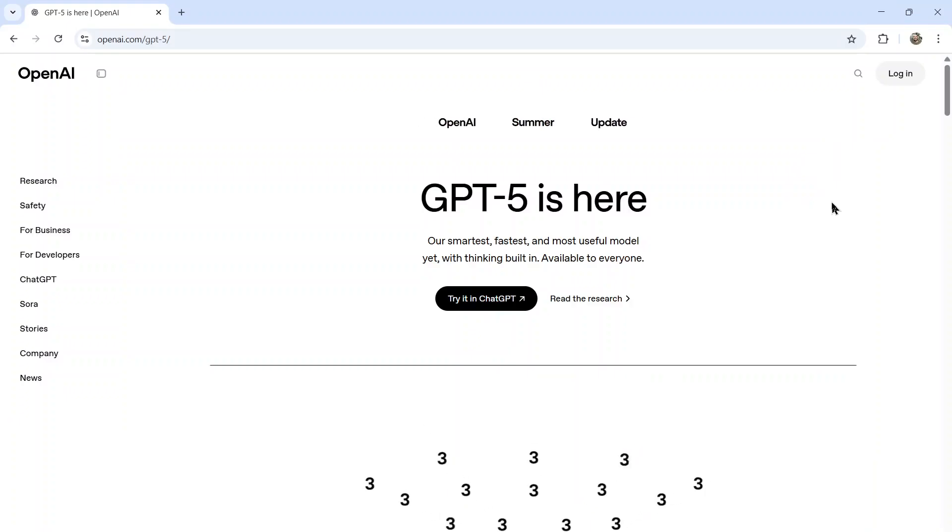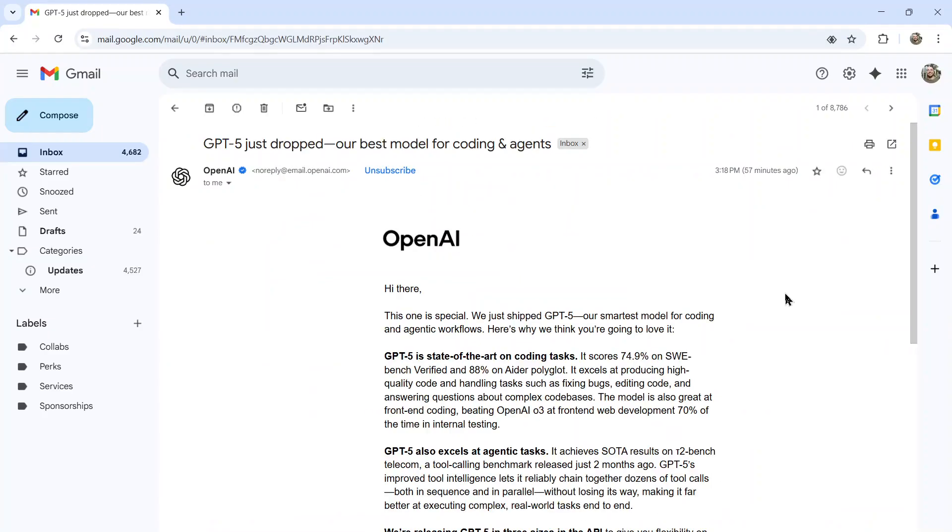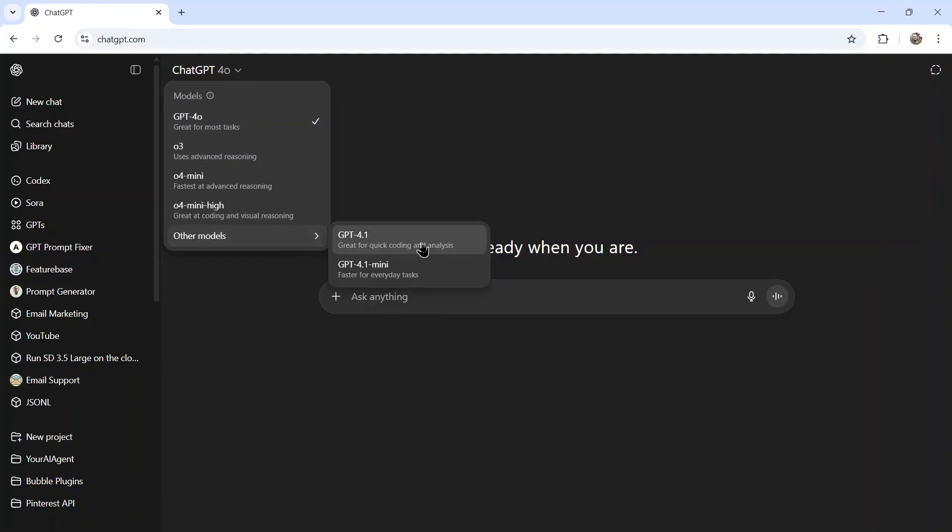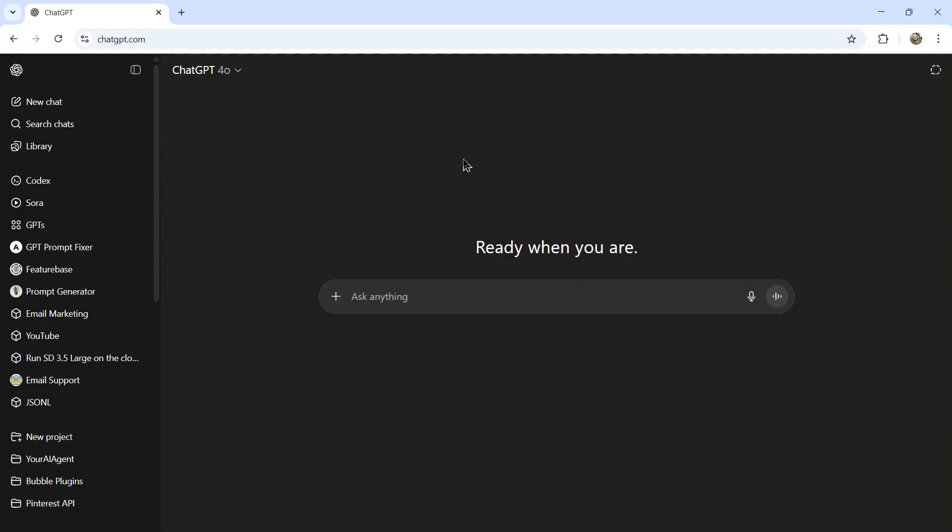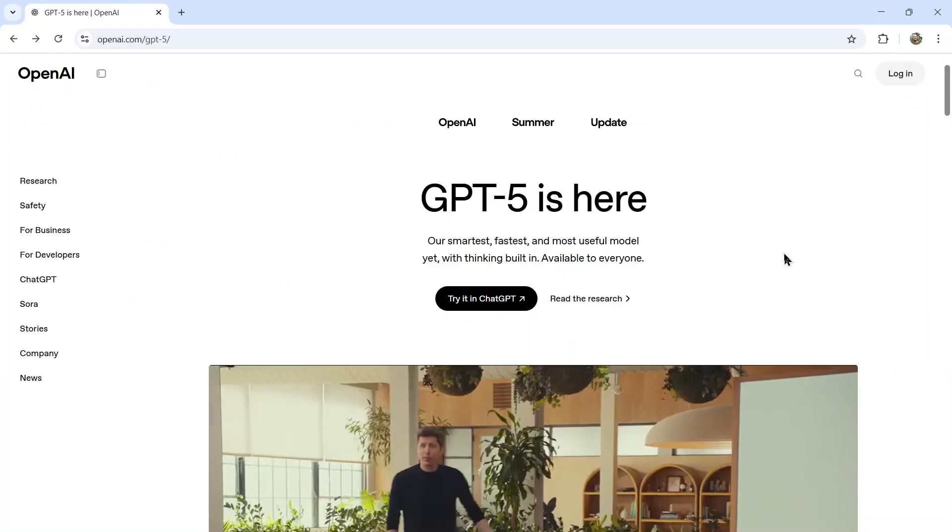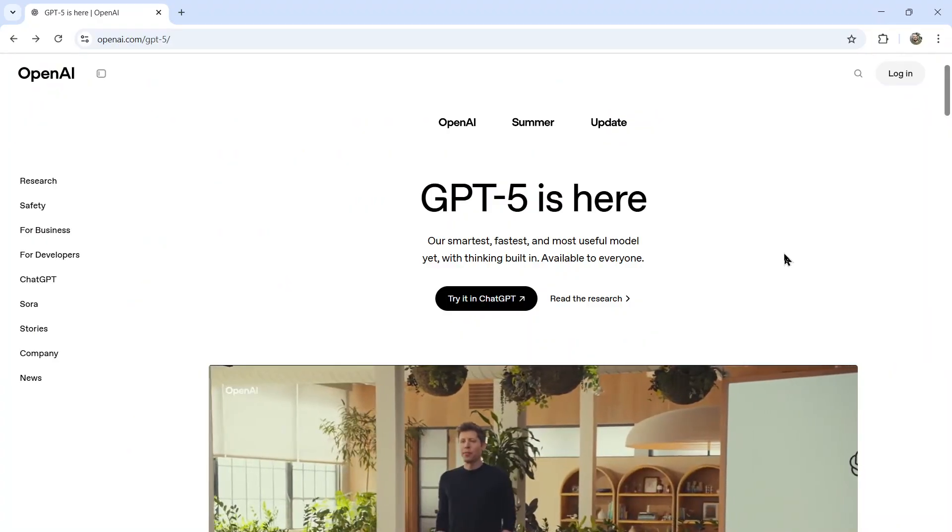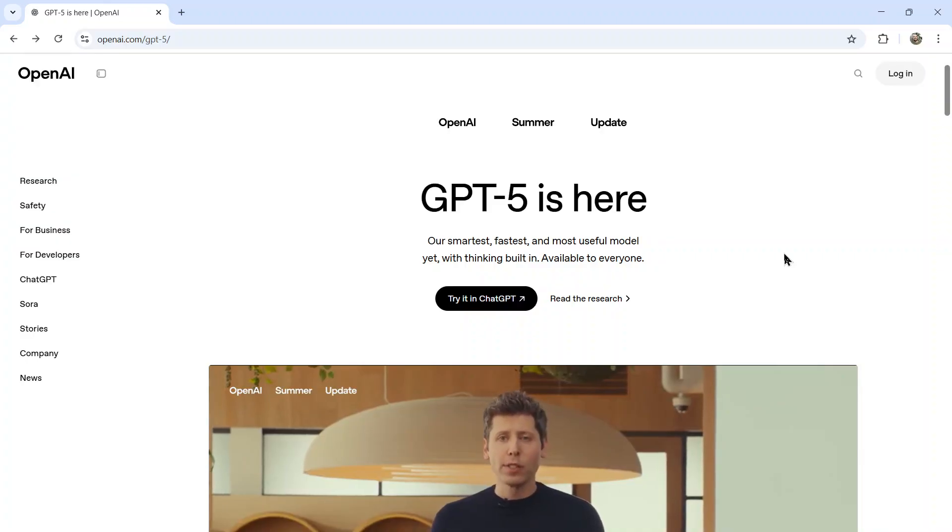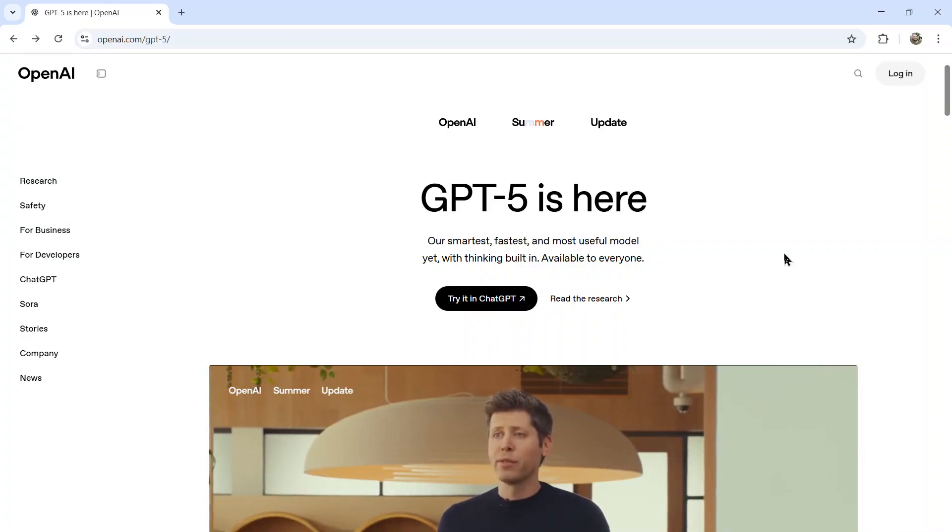GPT-5 is finally here. So we have the announcement page, we have the email, we have the model within chat. Okay, I guess it's not available in ChatGPT yet. But hopefully by the time you're watching this video, you can use it within ChatGPT. Anyways, we're going to look through the announcement page, we're going to see what it's capable of, and then we're going to make a point of how excited we should be about this new model. Let's get started.